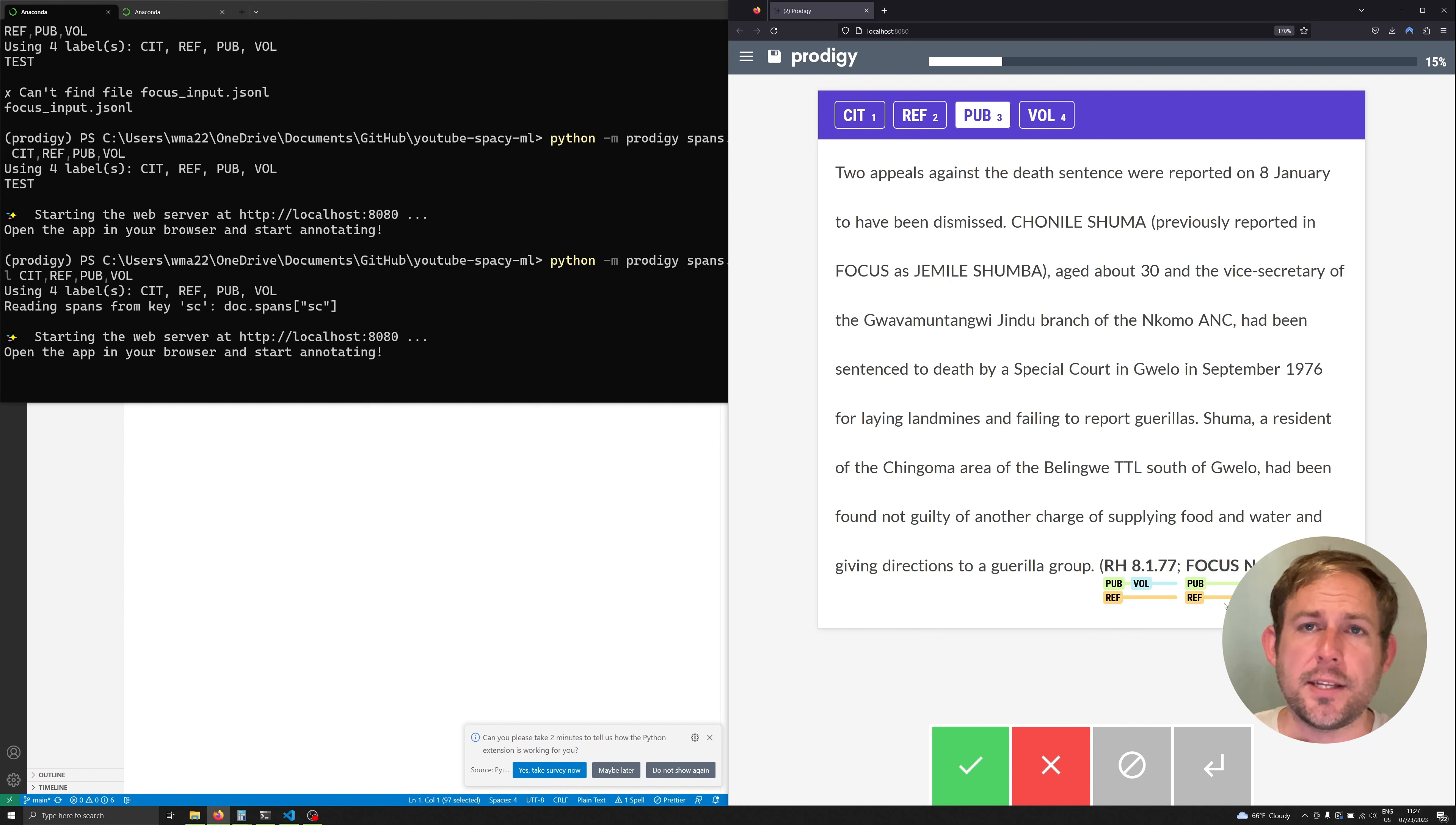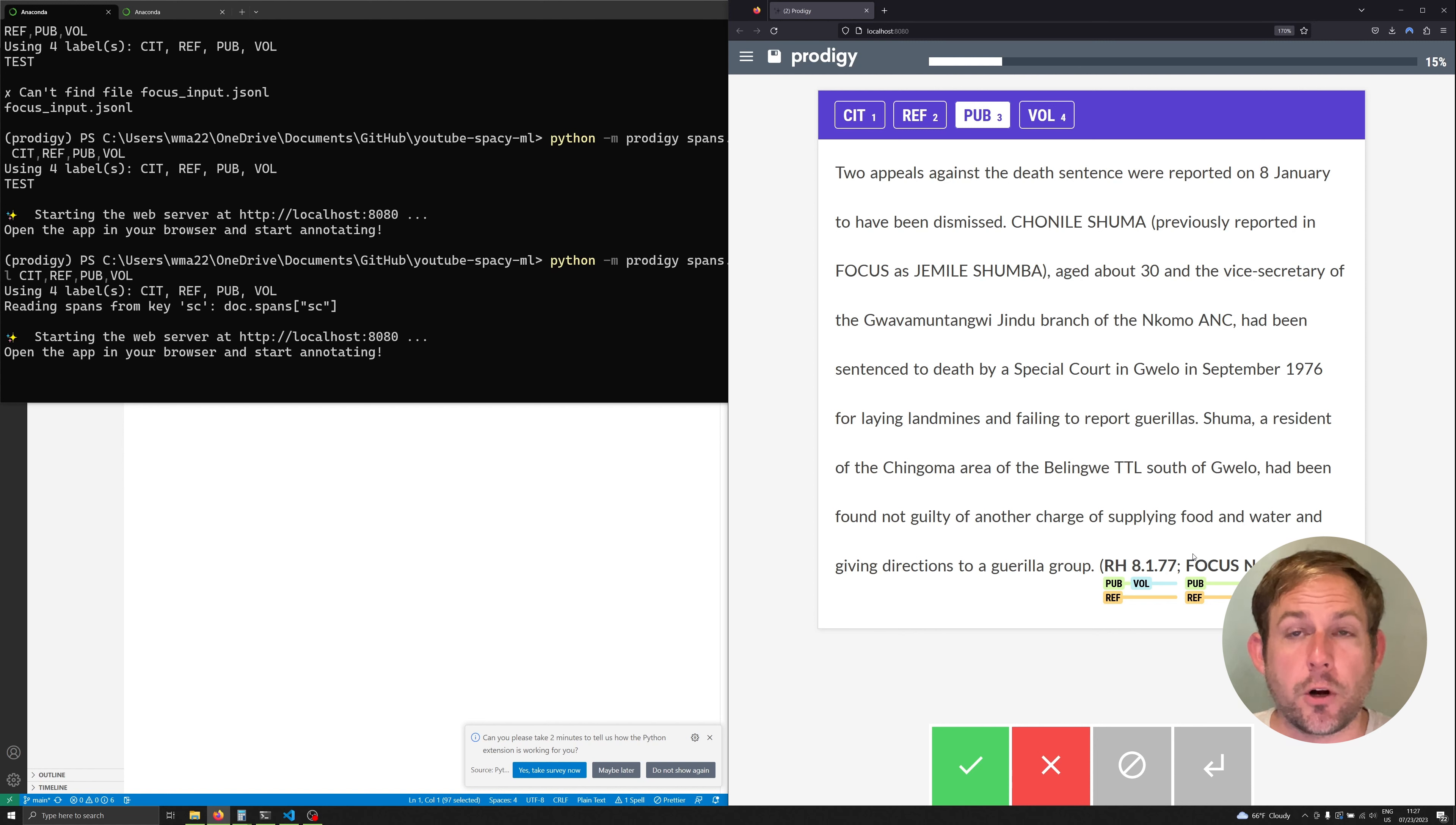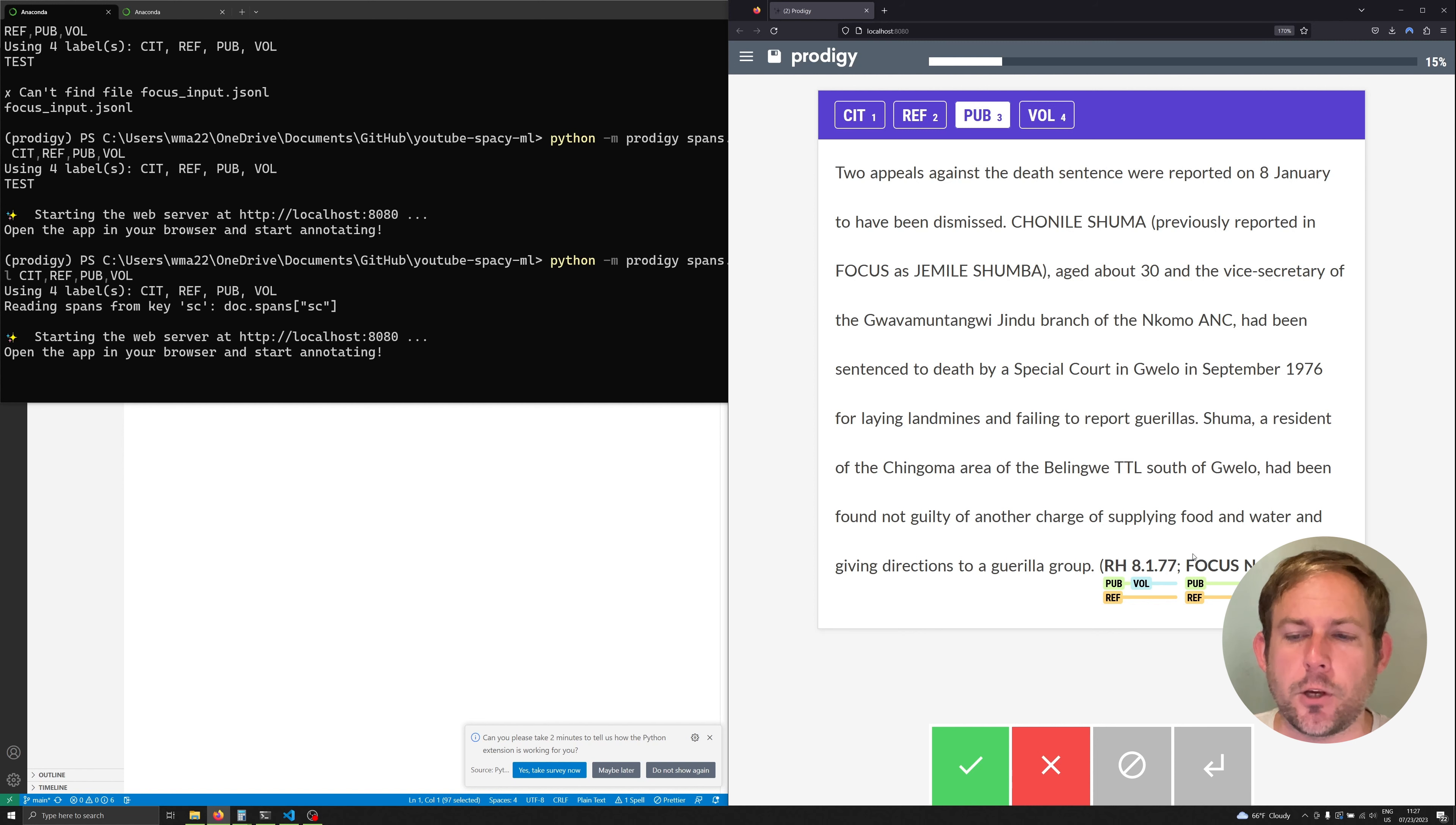So what does this step allow us to do? This step allows us to get a basic model up and running very quickly about eight minutes or so and start using it to annotate much more quickly. I don't have to go through and manually highlight each of these anymore.